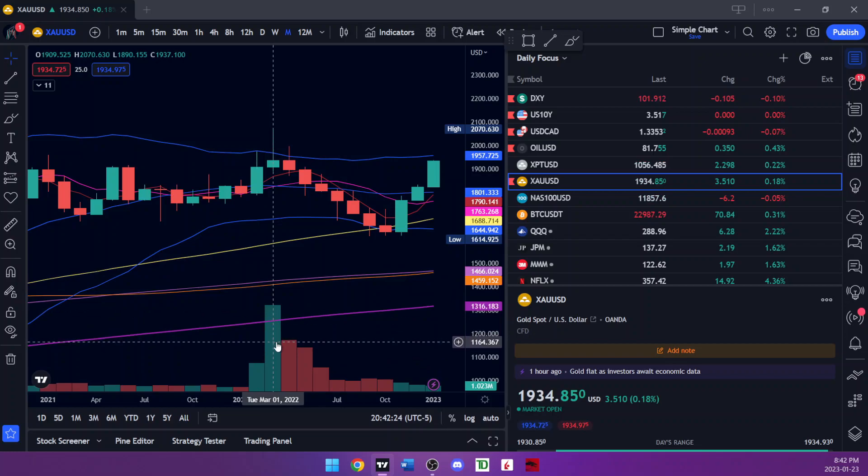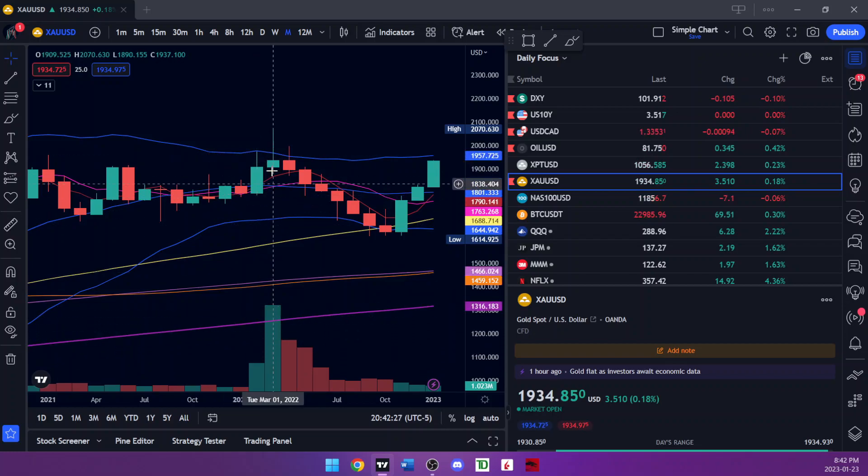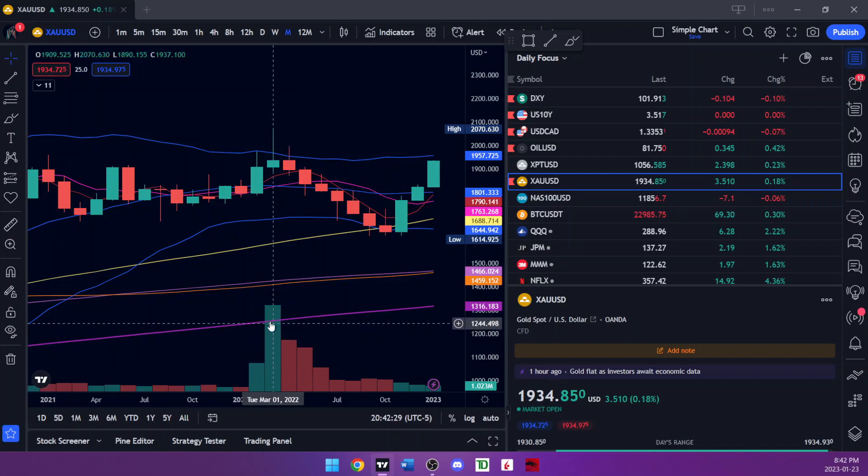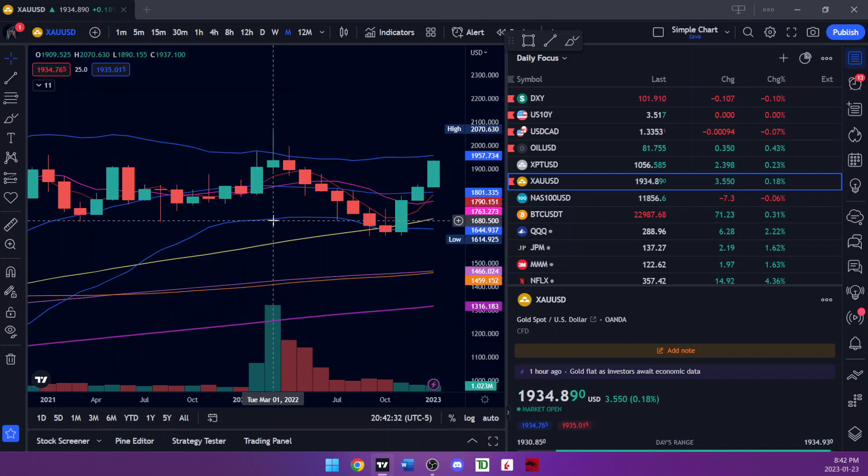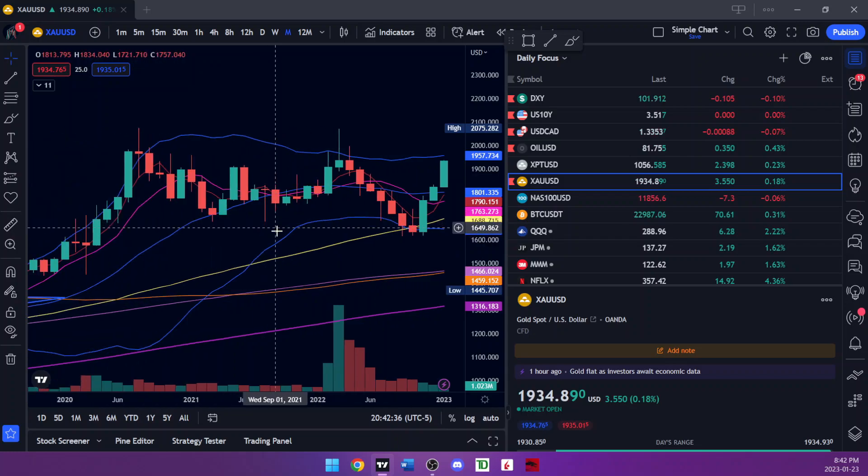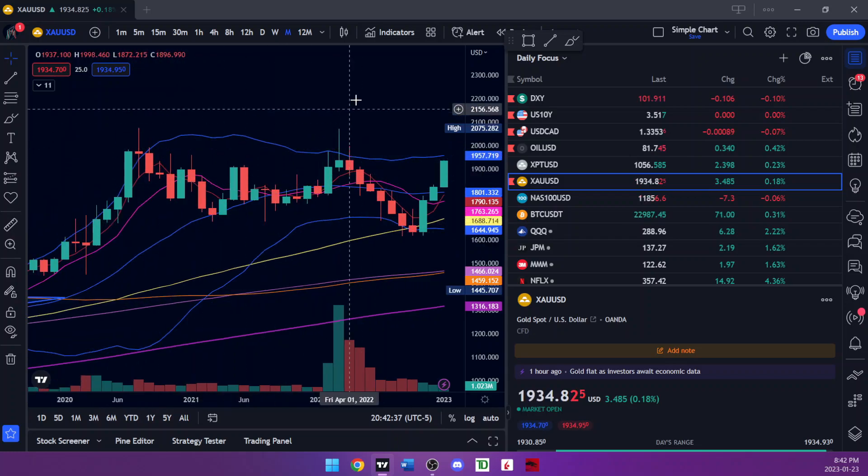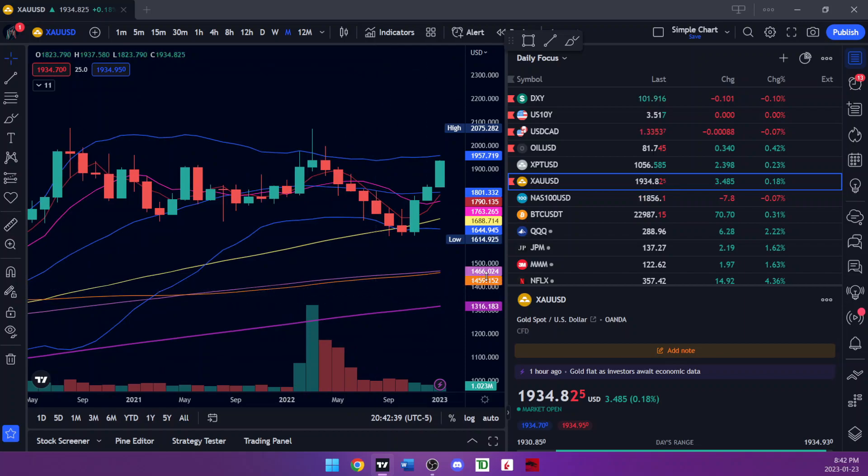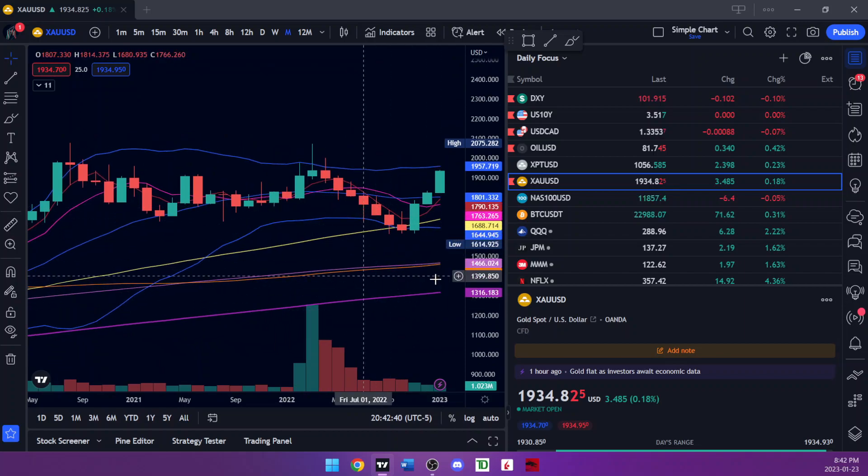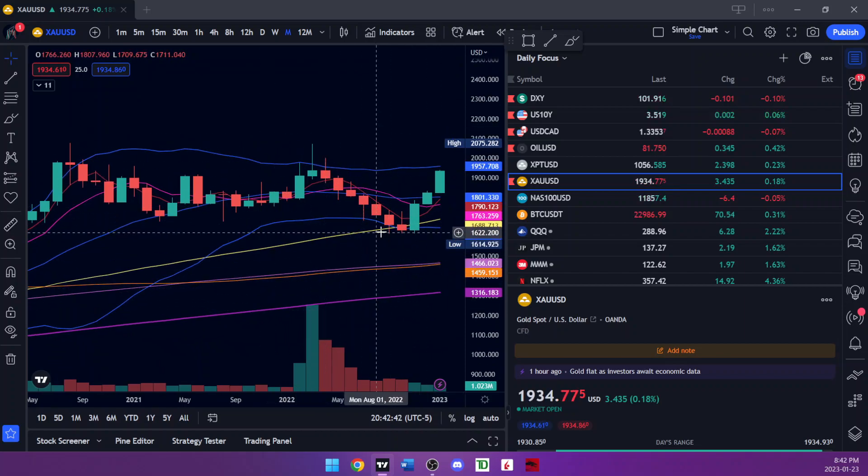What happened here I think is there was a lot of paper gold sold onto the market to try and suppress the price, because they were worried about it breaking to all-time highs. It's not really in the U.S.'s best interest that gold is going up. The U.S. wants their dollar to be the reserve currency of the world.